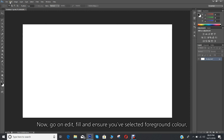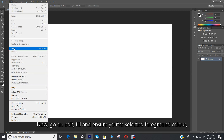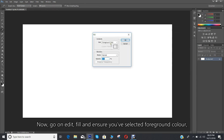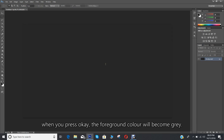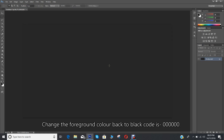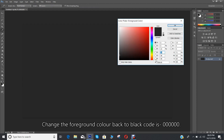Now go to Edit, Fill, and ensure you have selected foreground color. When you press OK the foreground color will become gray. Then change the foreground color back to black — the code is 000000.